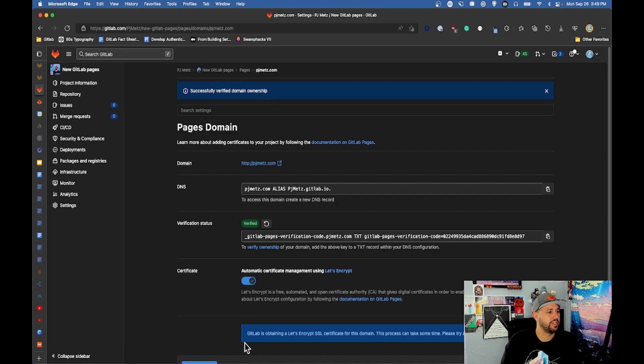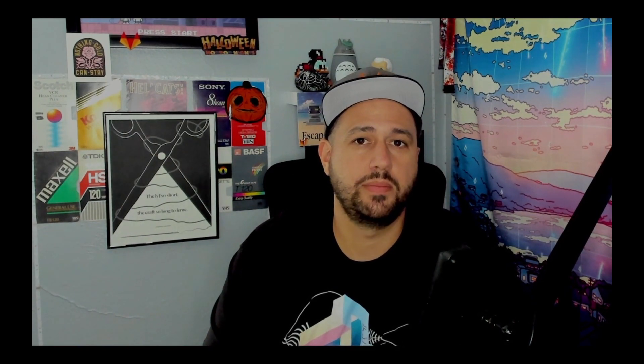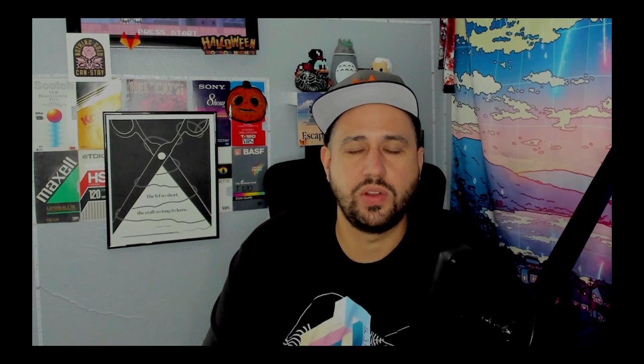You can see down here GitLab is obtaining a Let's Encrypt SSL certificate for this domain. You may have noticed this may take some time. This can take about half an hour but your security certificate will be issued at the end of that half hour and you can go in and verify it at the end.